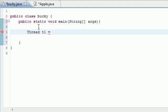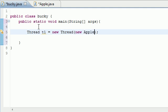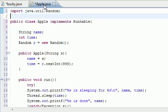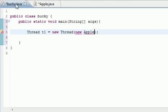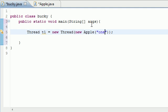I'm going to name mine T1 and set it equal to new thread. But as your parameter for this thread class, you have to write the object that you want to treat as a thread. So new apple - remember I made this apple class right here that we're going to be treating as a thread.